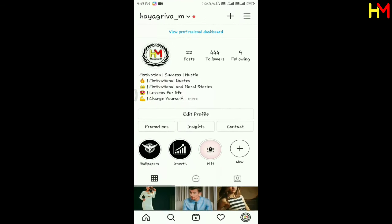In this video, I will show you the post, IGTV, and stories.